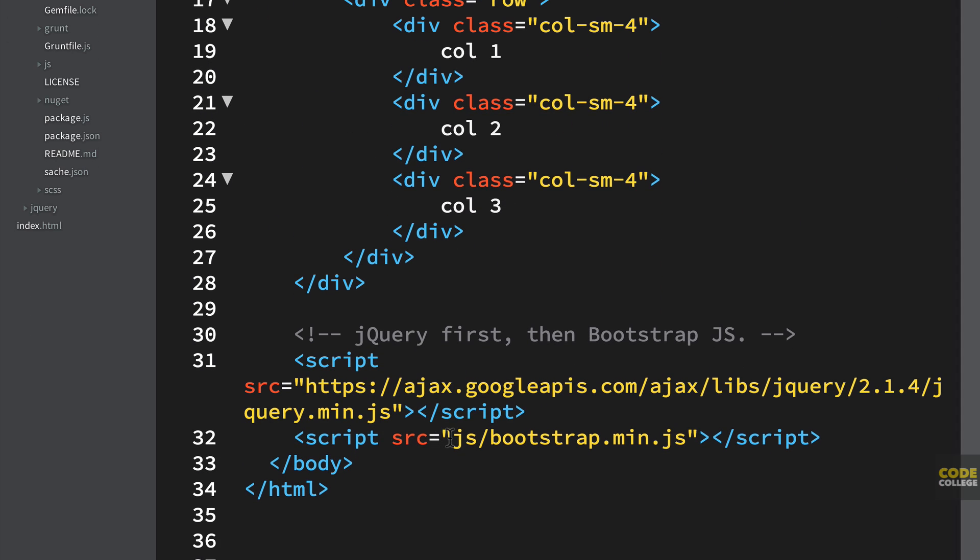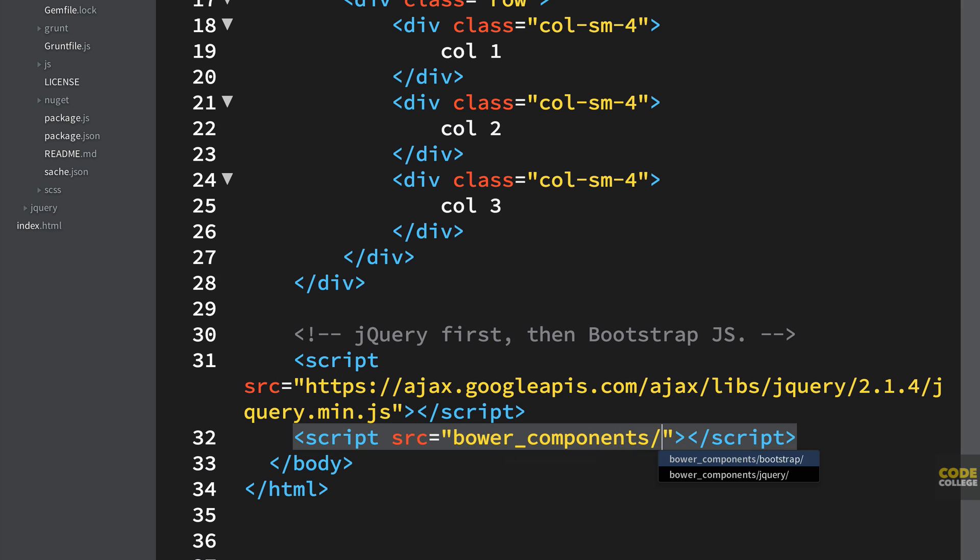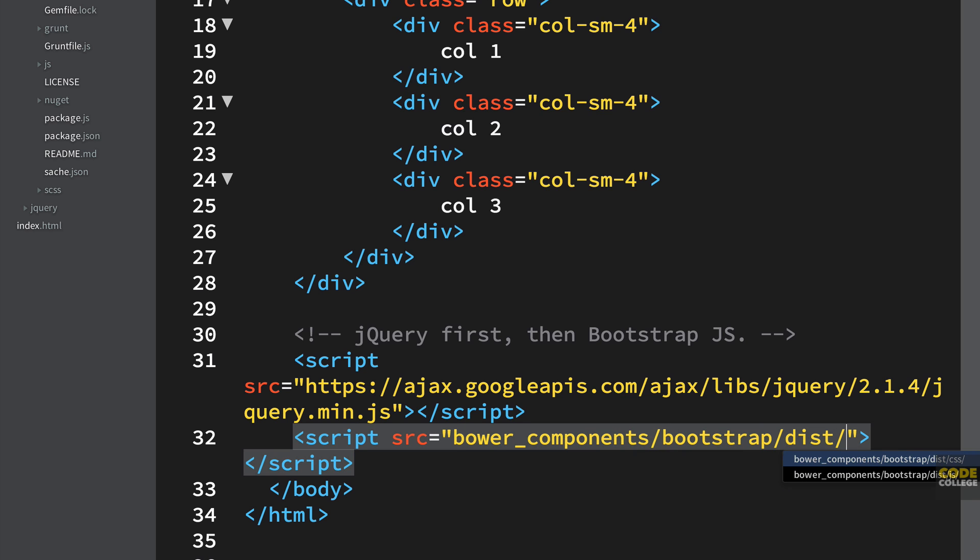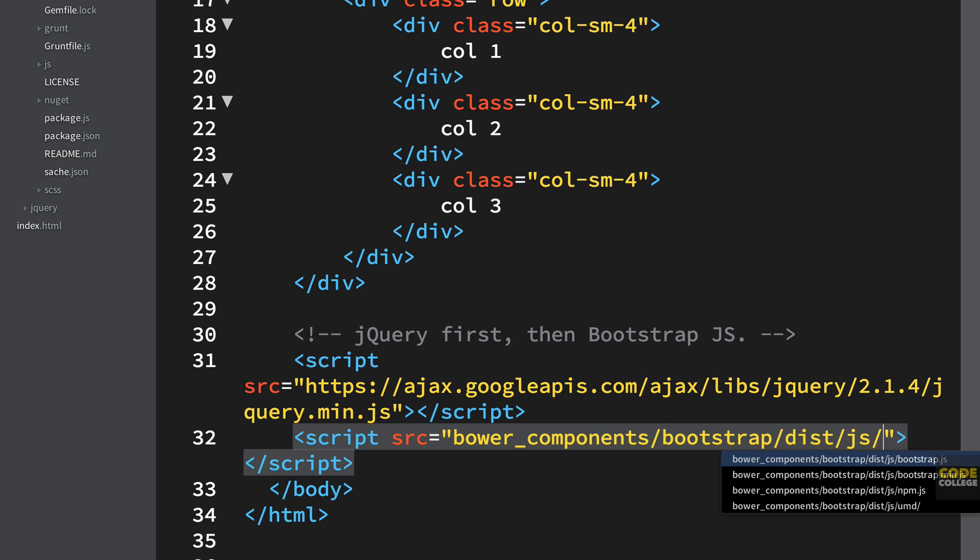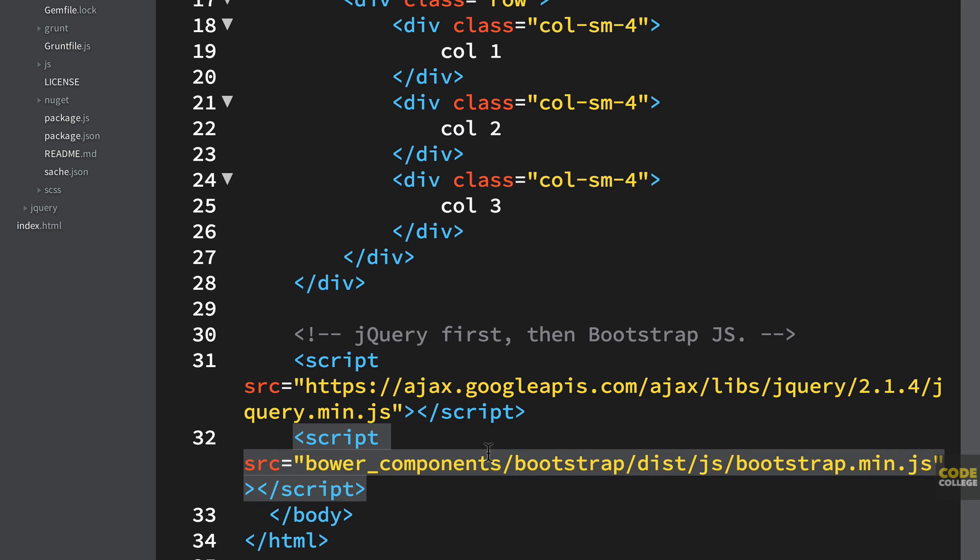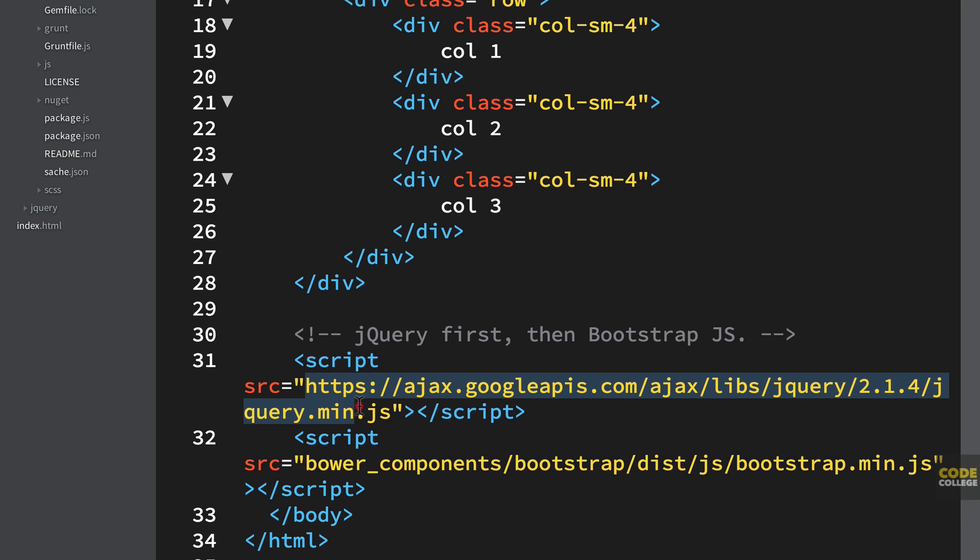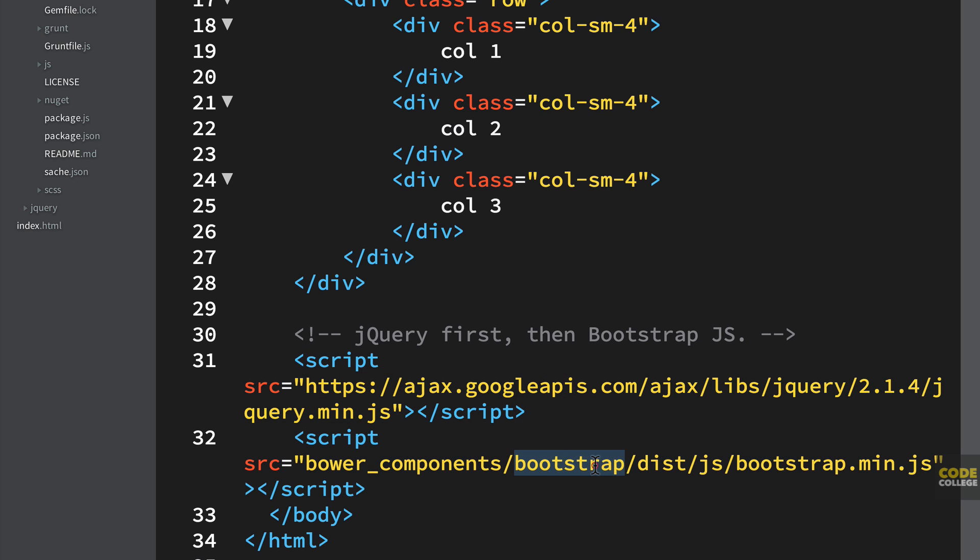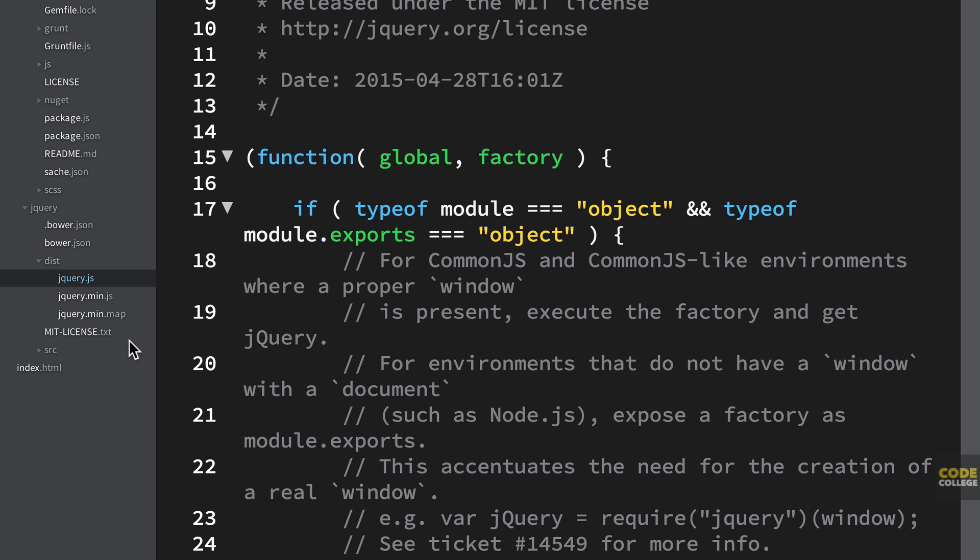And then now down here, I'm going to be referencing again, Bower components, Bootstrap. I'm going to go for dist, JS, and then bootstrap.min.js. And now as you saw, jQuery is also there. So if I didn't want to use the CDN, I can use the local version doing the same thing. And it's under Bower components, Bootstrap, or sorry, jQuery. You could see here, dist, jQuery, or jQuery min.js. And you could go ahead and you can reference those, which is really cool.